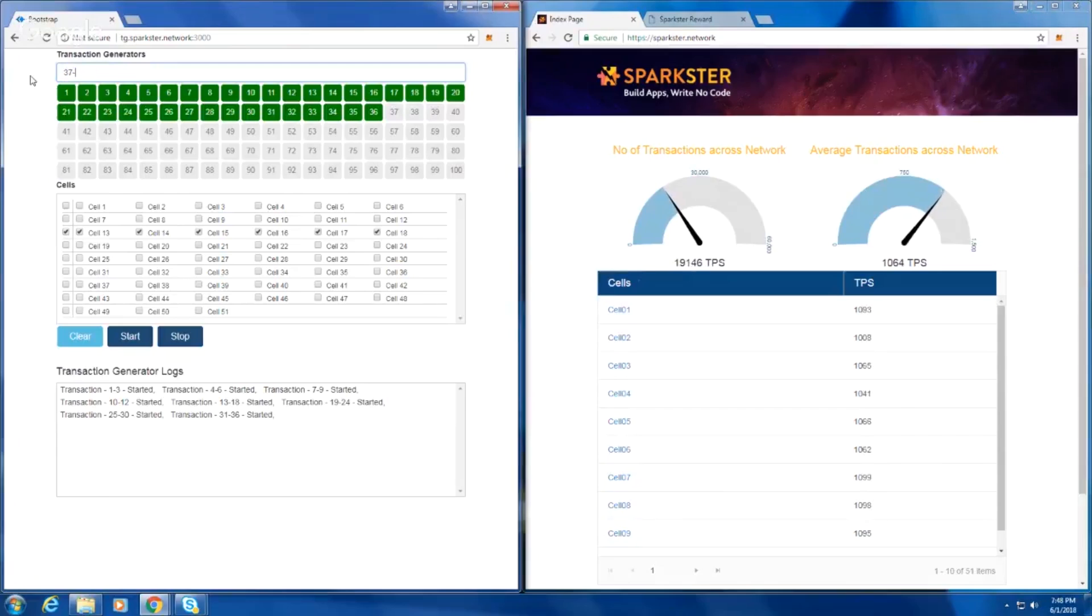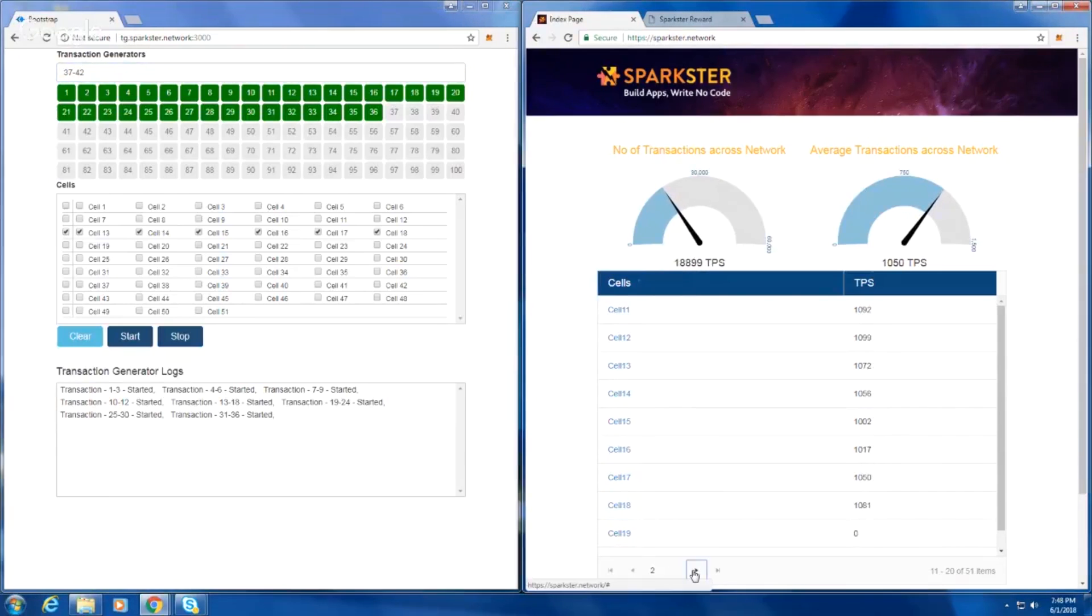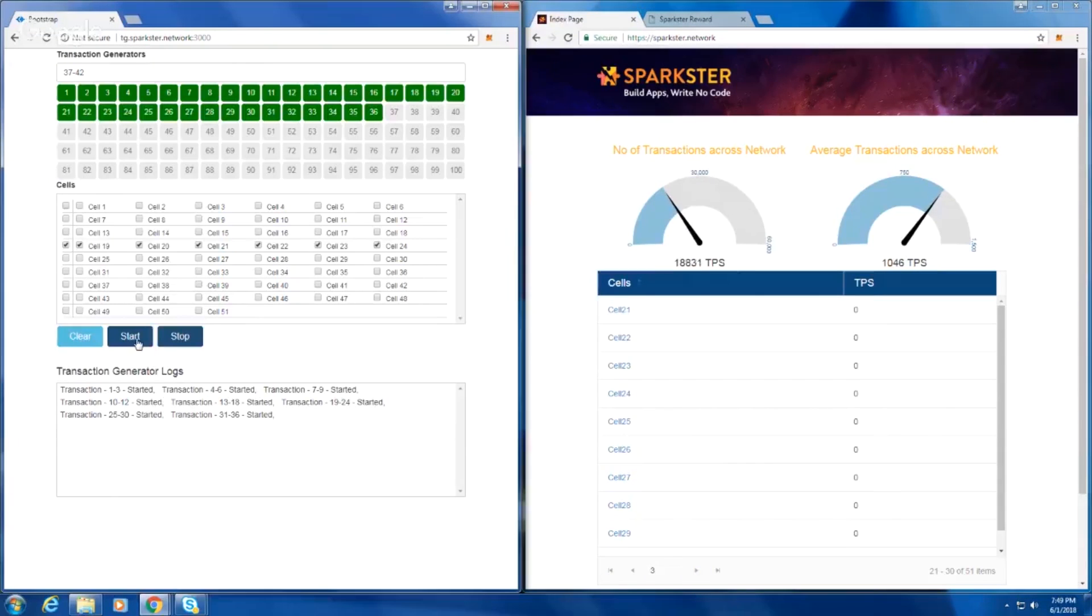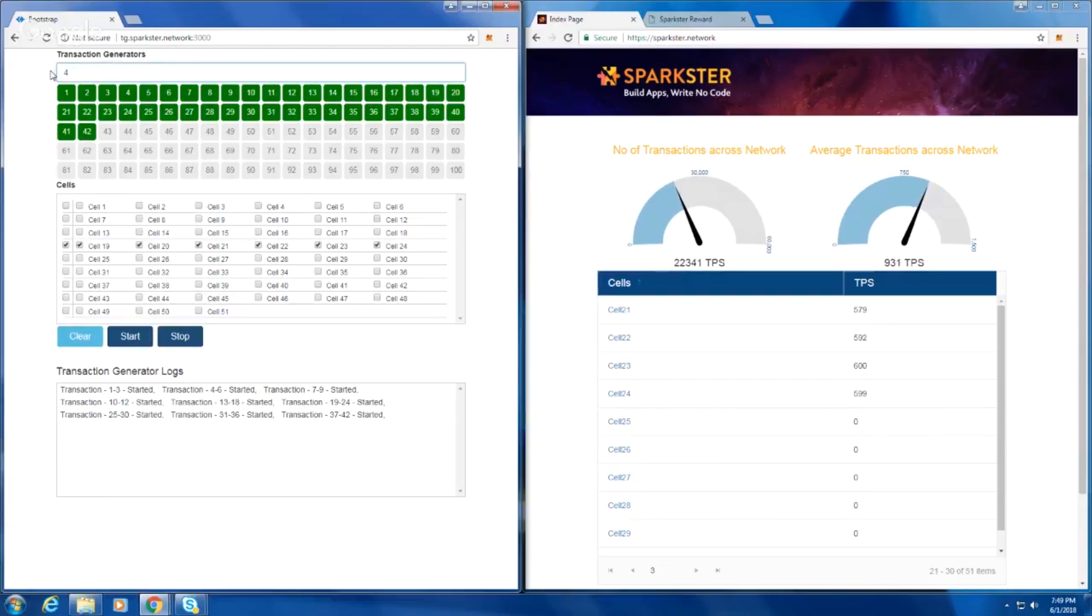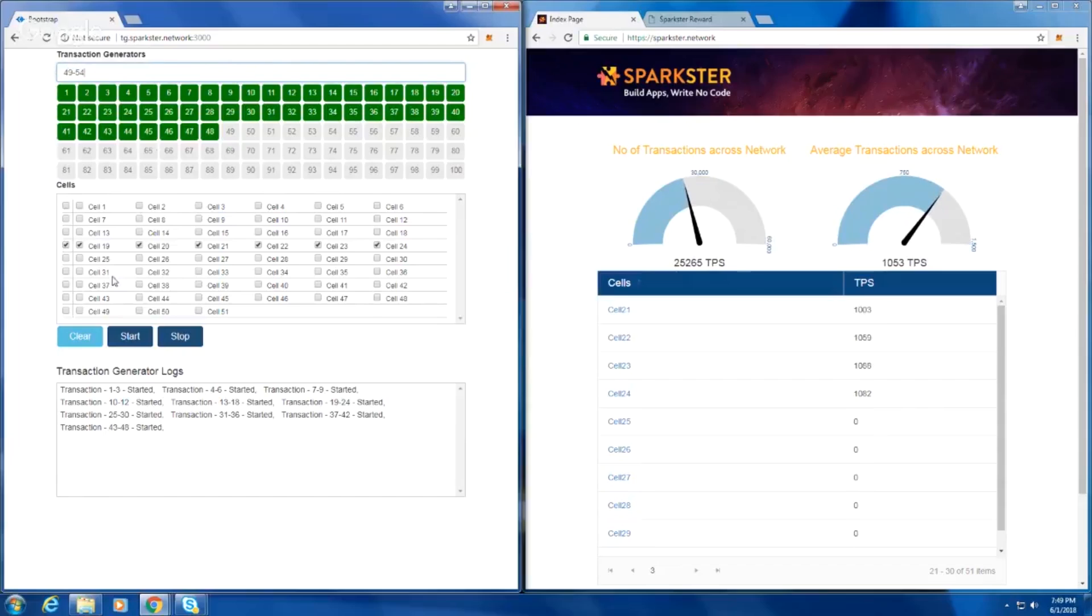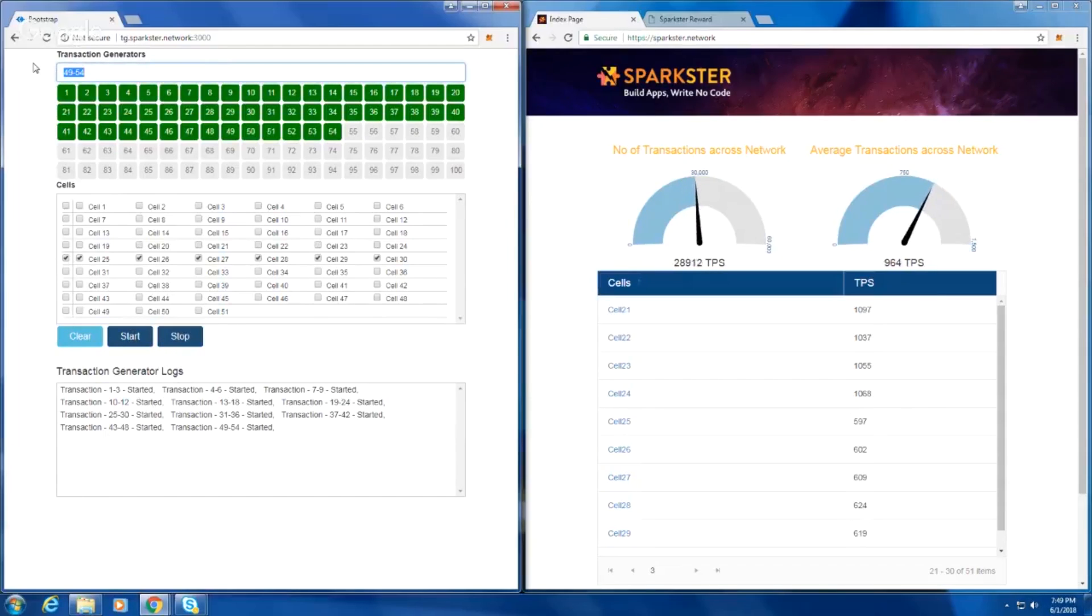Can we move to the next page on the right-hand side? Maybe the next page. 22,000 transactions a second. 25,000 transactions a second, with 1,000 transactions a second on average per cell.